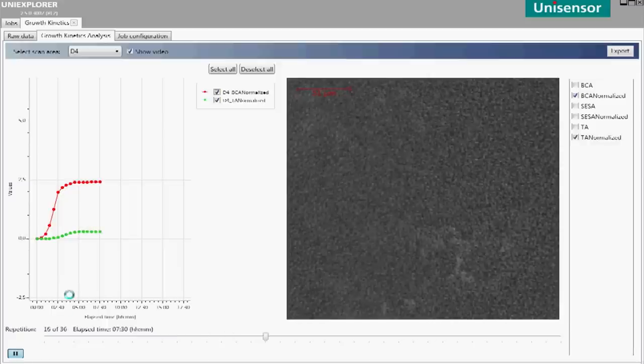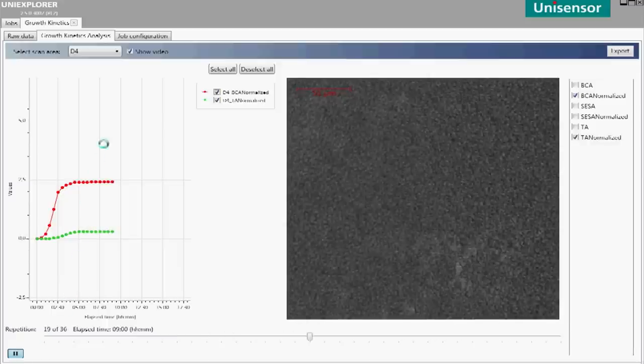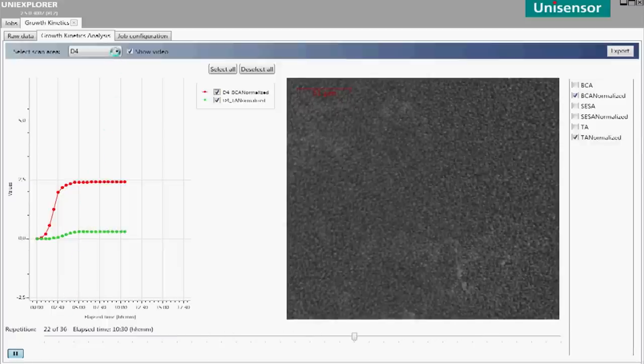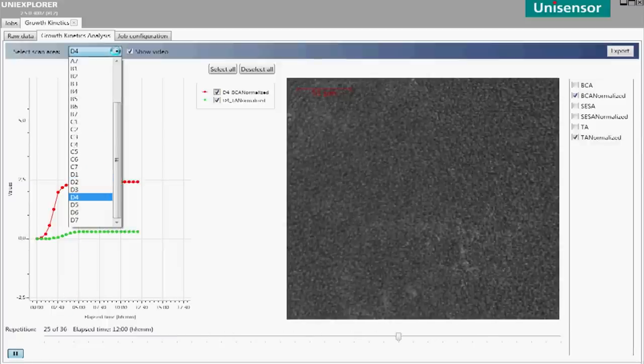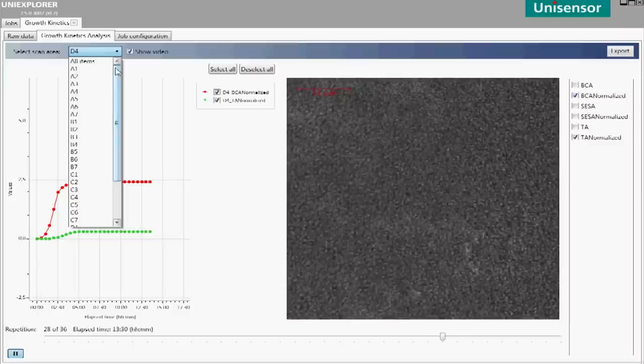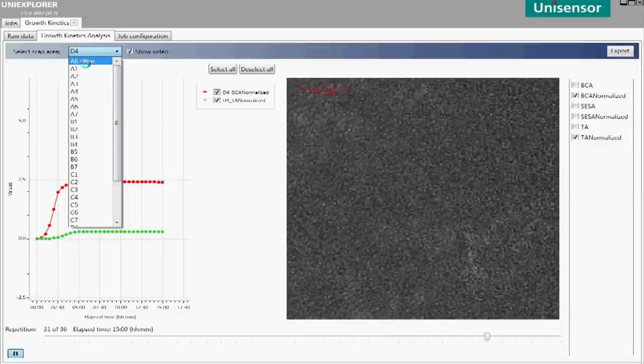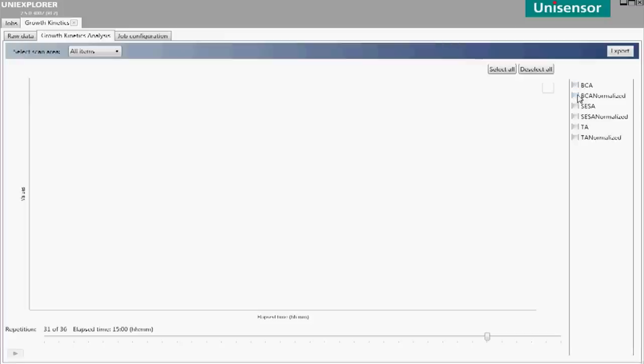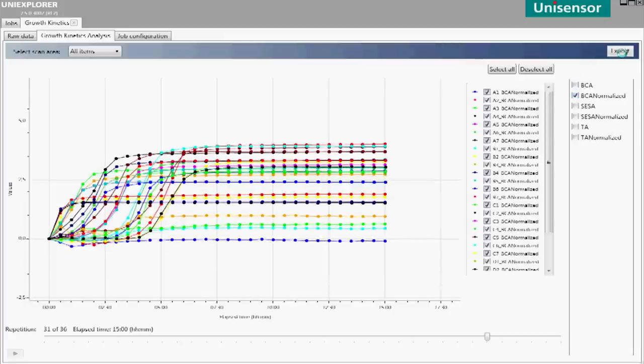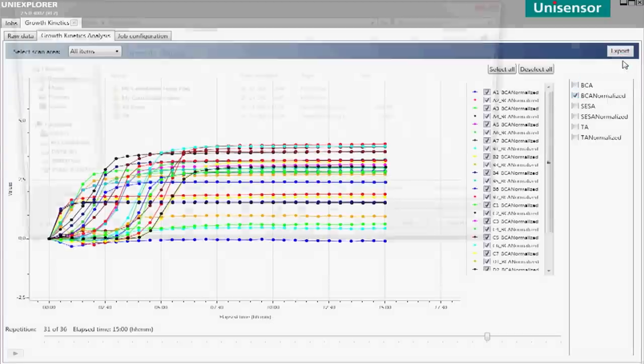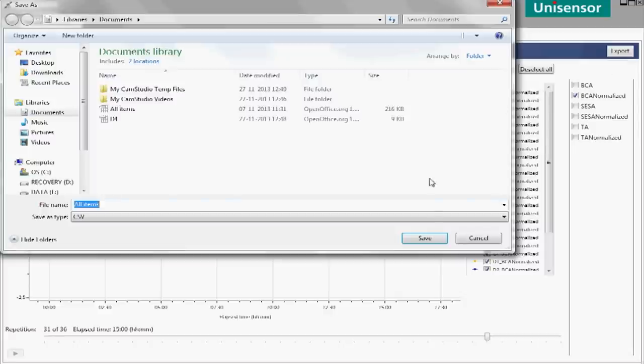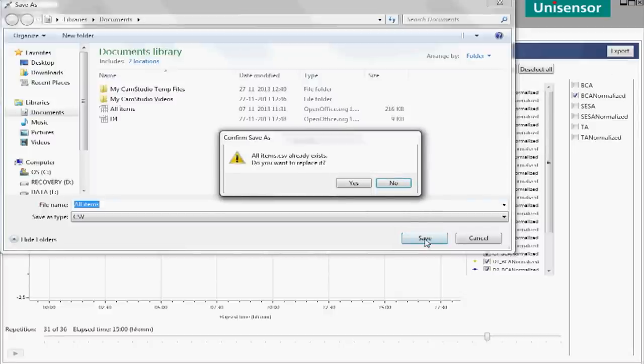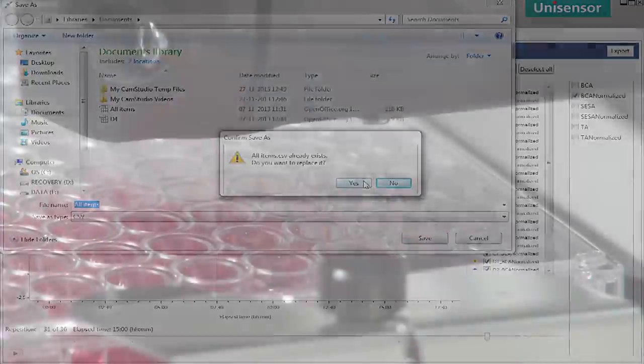When the measurements have finished, you can quickly see whether individual wells are anomalous using the Overview facility. Data from growth curves from all wells can be exported, for example in the Excel format, and video films are saved in the standard AVI format.